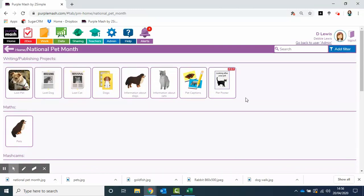Hopefully some ideas for you to send out to your pupils. National Pet Month actually lasts until the 10th of May, so plenty of time for them to get stuck in.